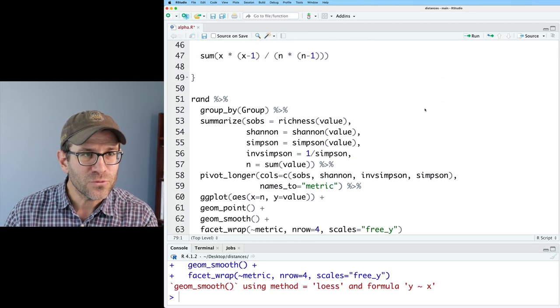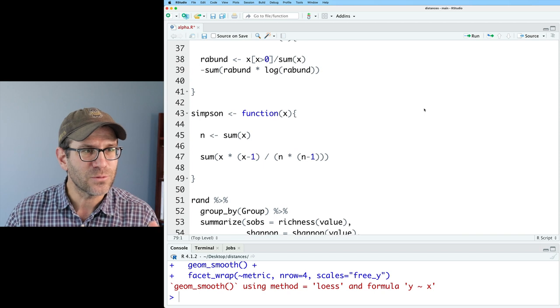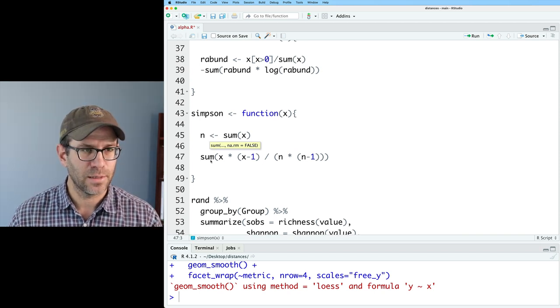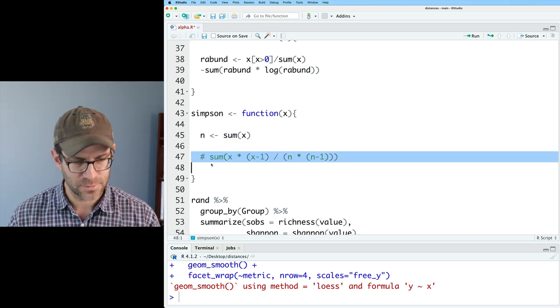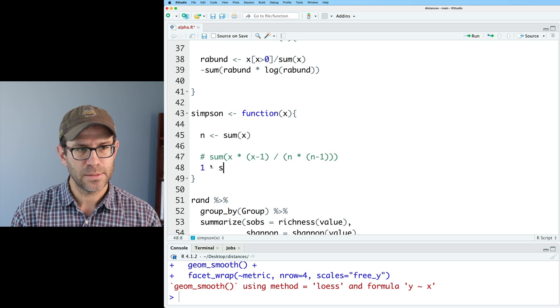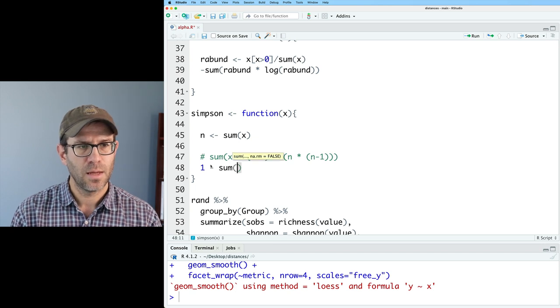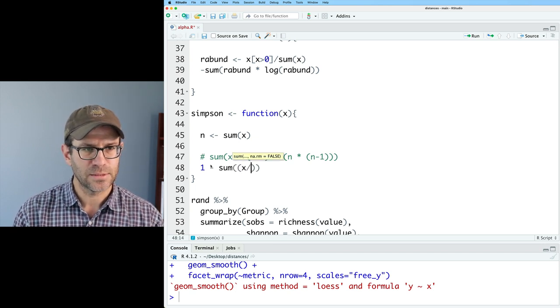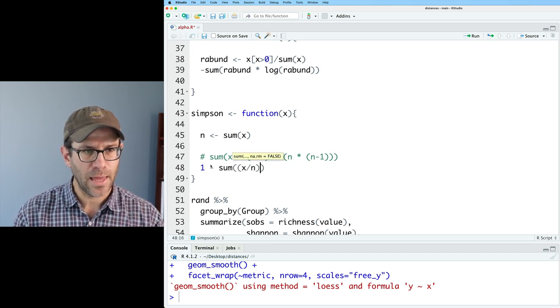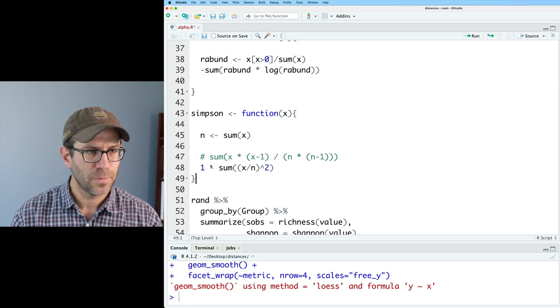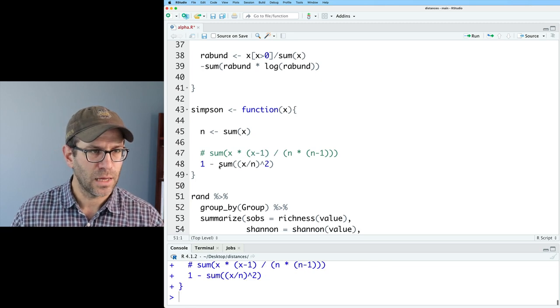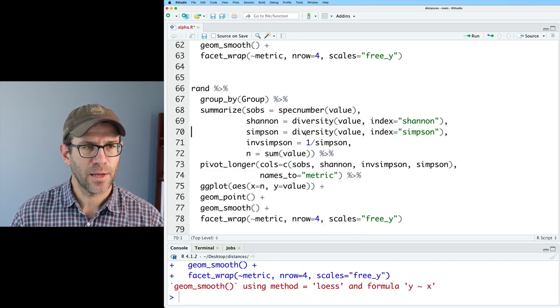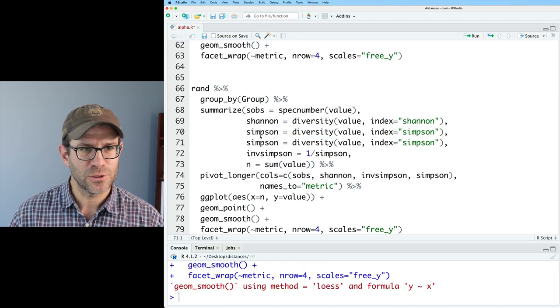So if we wanted to prove to ourselves that that was what was going on, in fact, I'll go ahead and comment out this my sum line. So I could do one minus the sum of x divided by n and all that squared. Reload that function. I could then bring in my version.